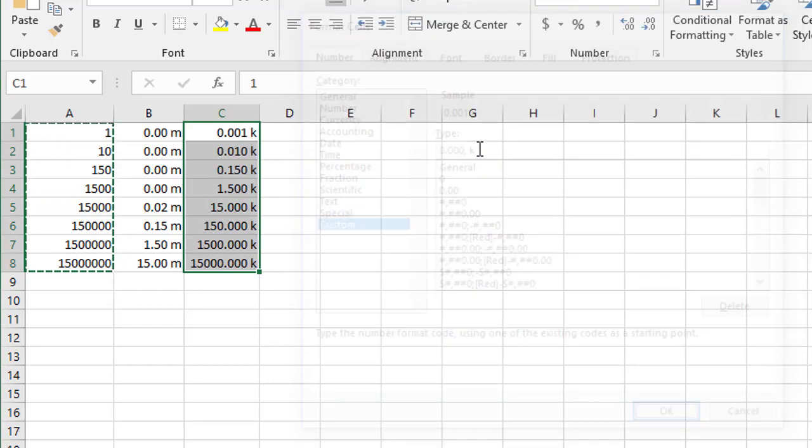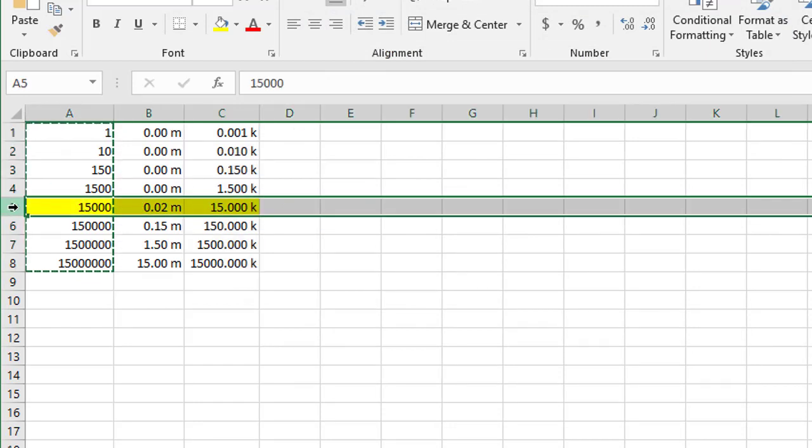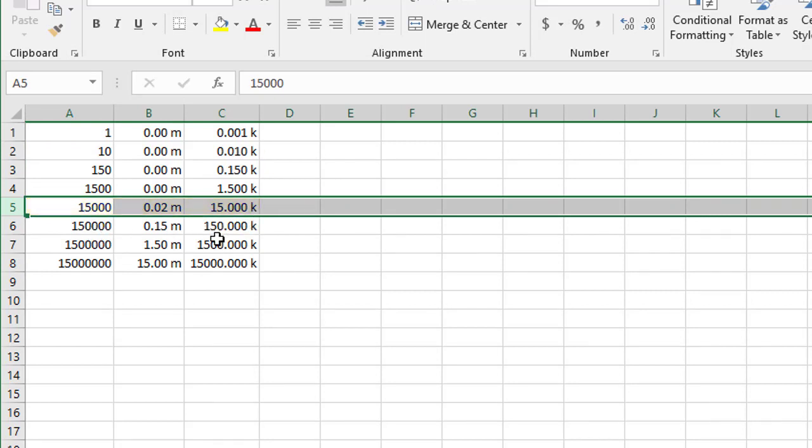We click OK and everything now is showing as thousands. So if you look at this example, we have 15,000, which is showing as 15.000 K. Next one is 150,000 and so on all the way down there. Now when you get into the millions, obviously that's showing now 1500,000 or 15,000,000 because the numbers there are so big.